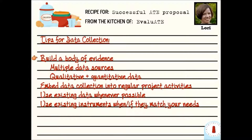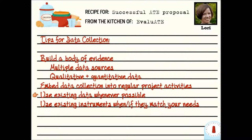Here are a few tips for putting together a data collection plan. You want to think of it in terms of building a body of evidence using multiple sources, including both quantitative and qualitative data. It's great if you can embed data collection into regular project activities — for example, having students do a survey as part of a class rather than tracking them down later can be very helpful for conserving resources. You want to use existing data whenever possible, so get to know your institutional research office staff. Also utilize existing data collection instruments if they match your needs — this will save a lot of resources in developing and validating new instruments.